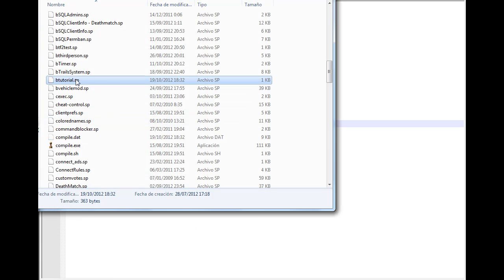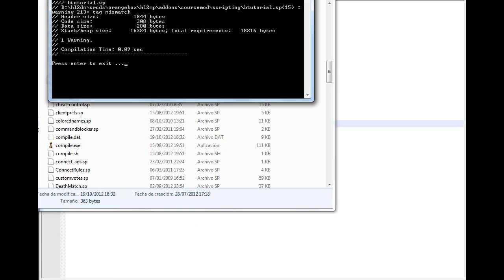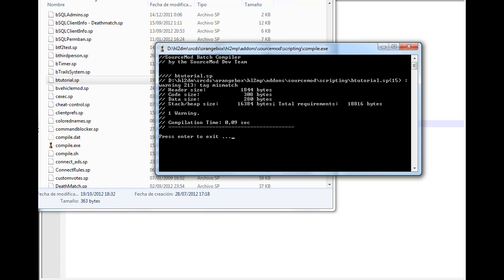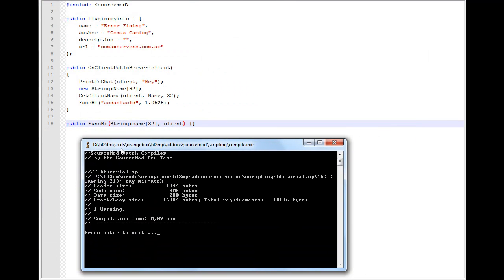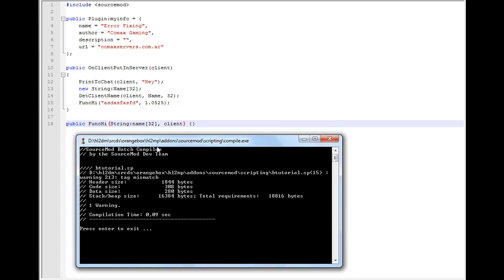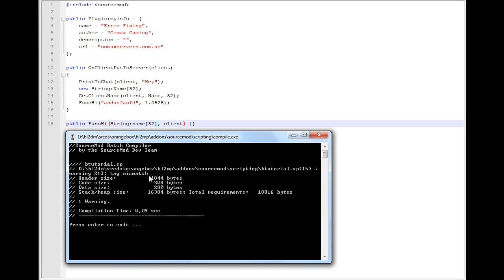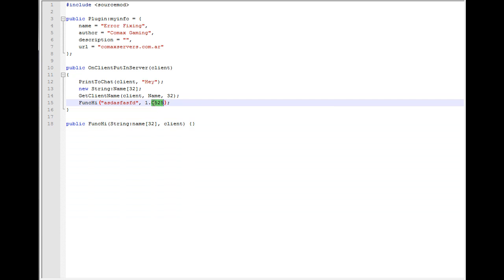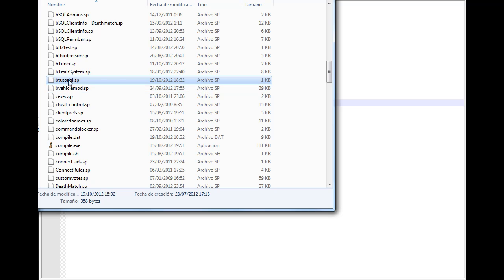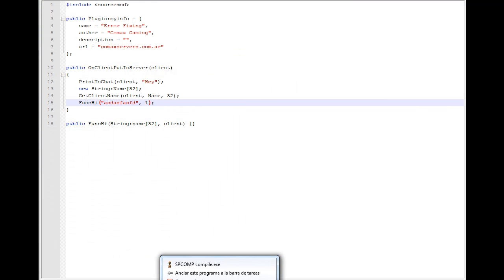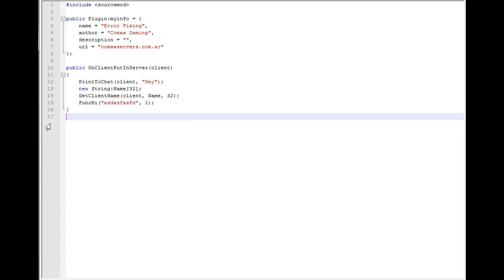Sometimes removing the static works and sometimes it doesn't. Now we get a tag mismatch. Thankfully it says this is a warning, not an error. This is going to compile but not work in-game. You're going to get errors when the client actually tries to use this function. If I remove the floating point and make it an integer, it's going to compile.